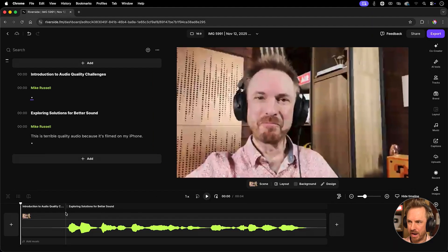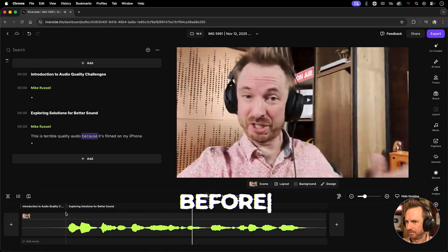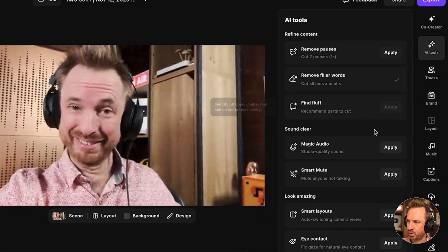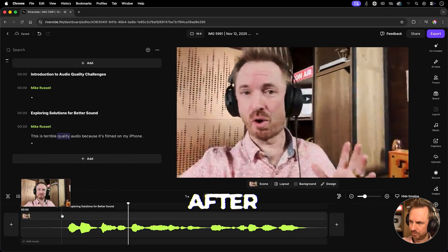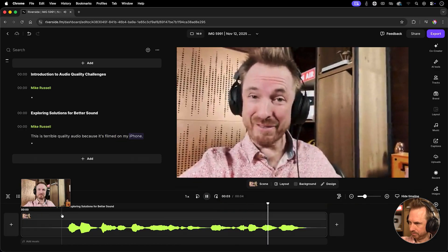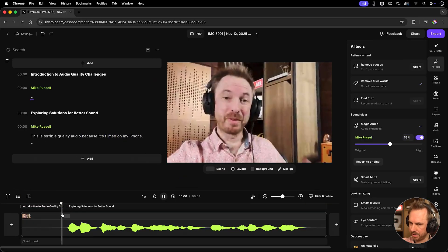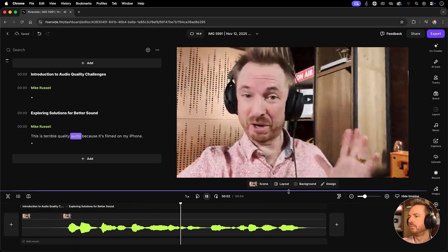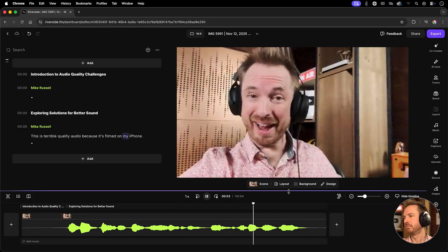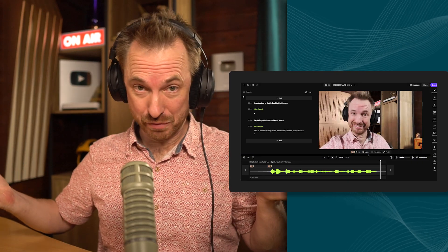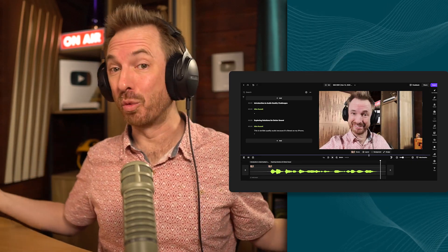Here's something I filmed on my iPhone. Let's play it. This is terrible quality audio because it's filmed on my iPhone. Now we'll go to AI tools. We'll go to magic audio and apply it. This is terrible quality audio because it's filmed on my iPhone. Let's put it up to 52%. This is terrible quality audio because it's filmed on my iPhone. So you'll notice the quality of the voice is much better and room echo removed too.